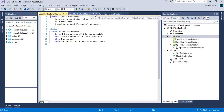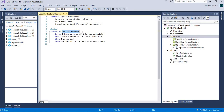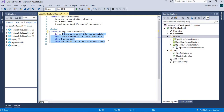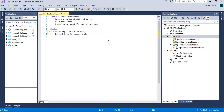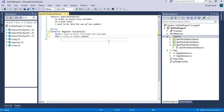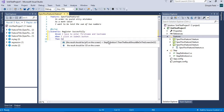The feature file is created. We'll remove the default content and write a scenario for registering successfully on some website. For that, we require entering a first name and last name, and when we click the submit button, the registration is successful.